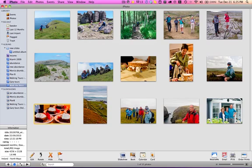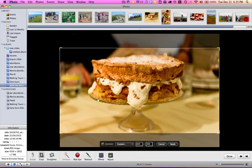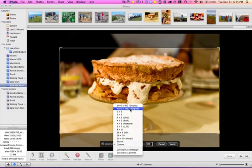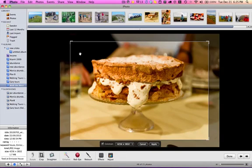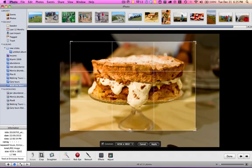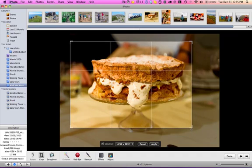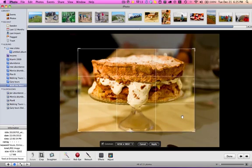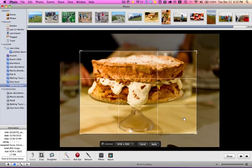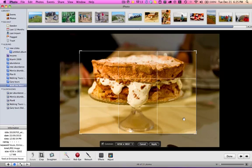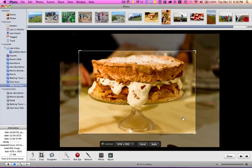So perhaps you want to put one of these in the newsletter. So we'll select that. It would be good if we cropped it. And we don't want to constrain proportions, but we just want to bring it in a little bit like that so that we've got that cake. So it's just going to grab our attention. Going to apply that.